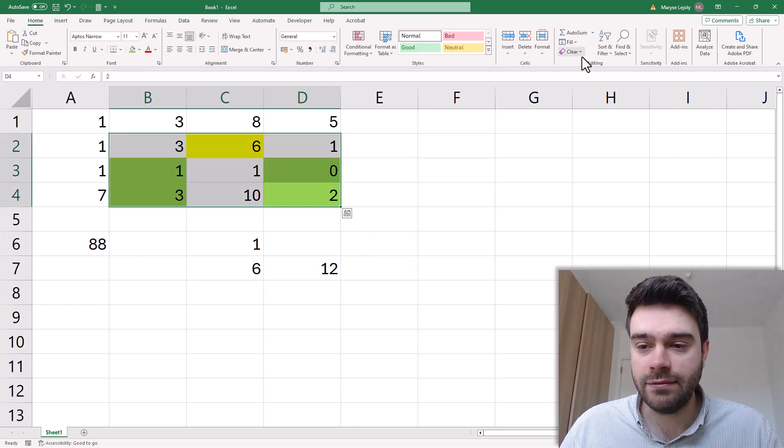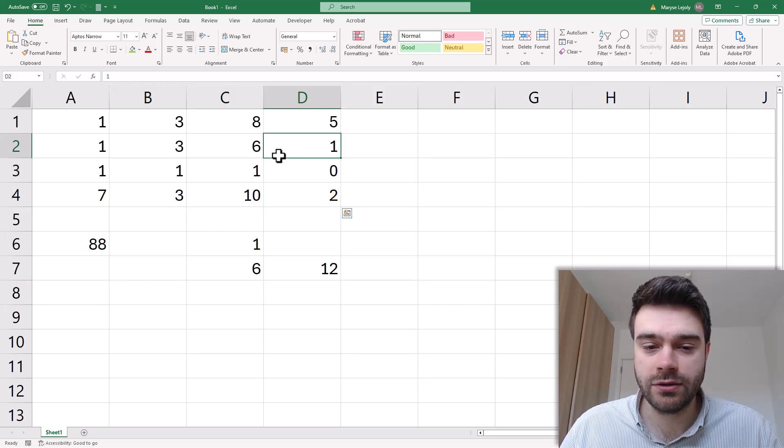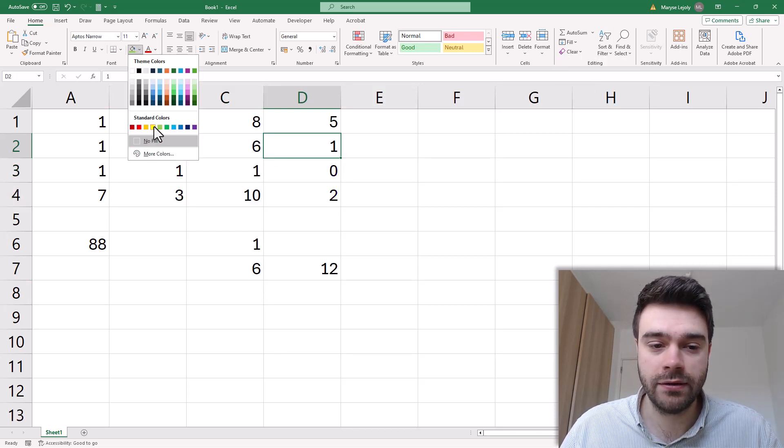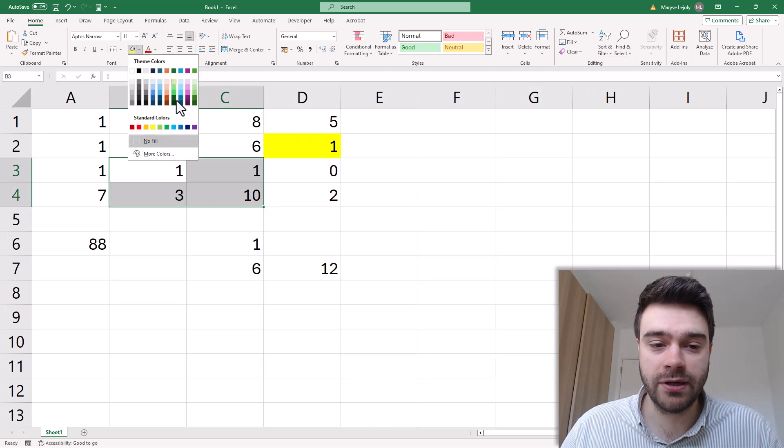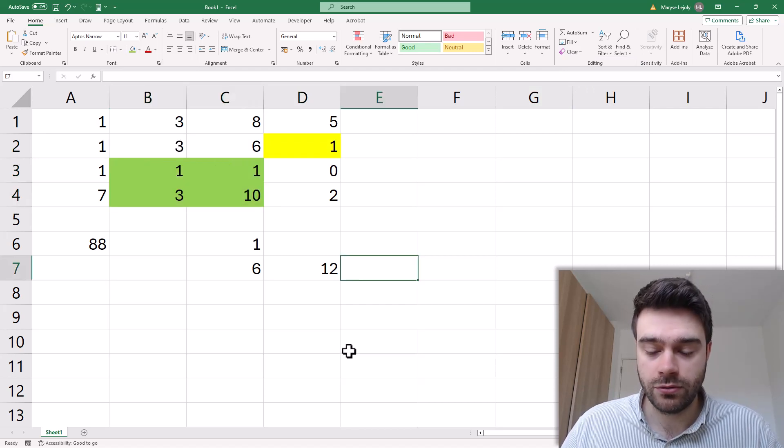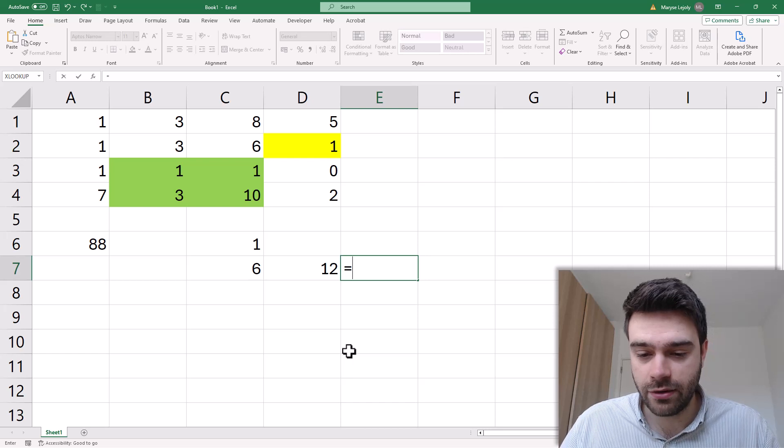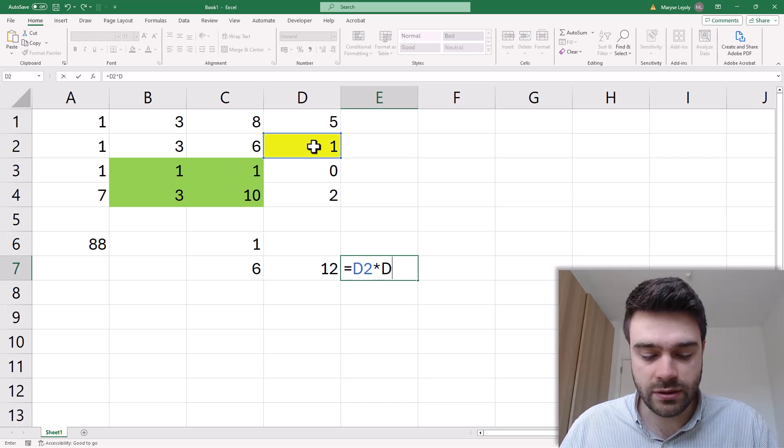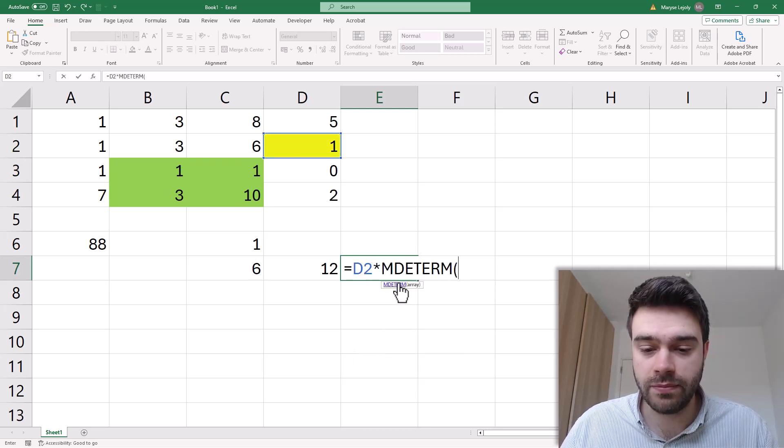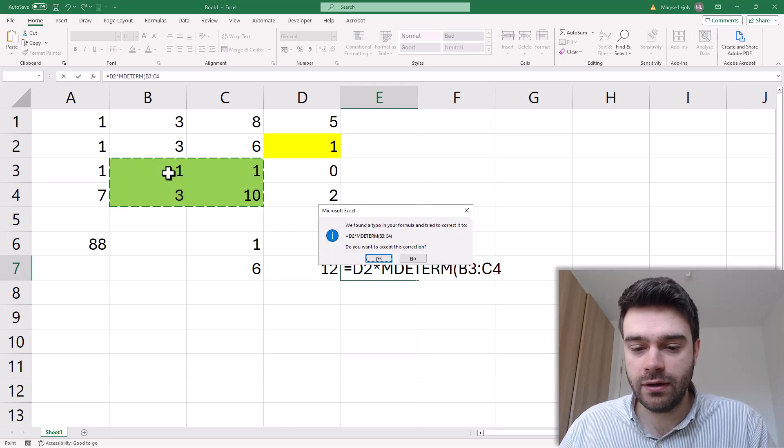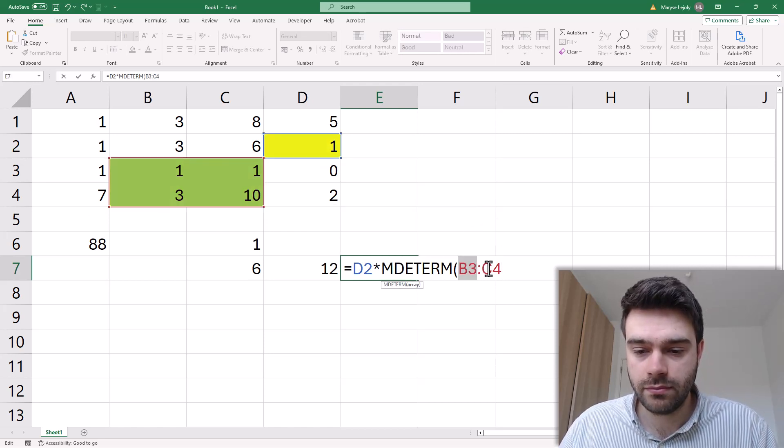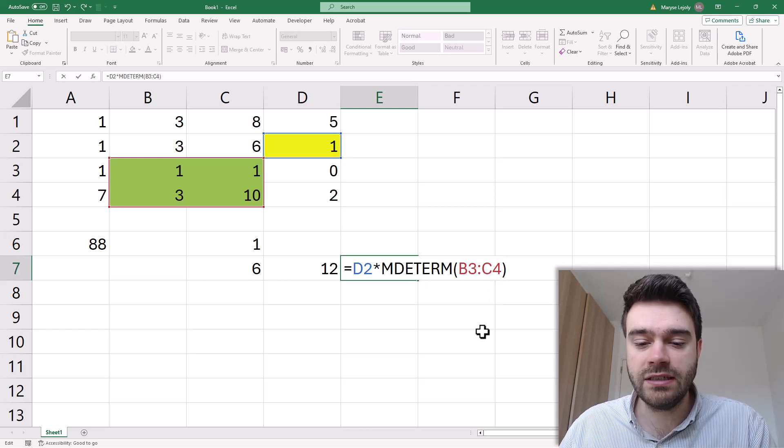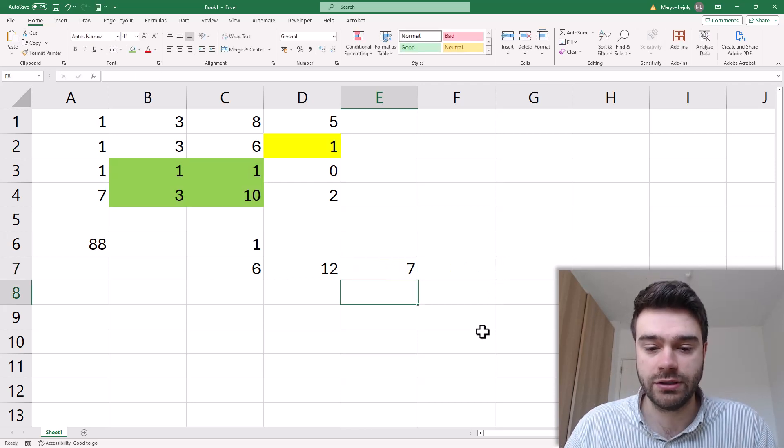Now lastly we do the same thing for the 1 as well. So now we take a look at the 1 here and then the matrix that remains is this part here. So to get the result of that we take 1 times the determinant of the green part. There we go. Let's close the parentheses, we press enter and there we have the result.